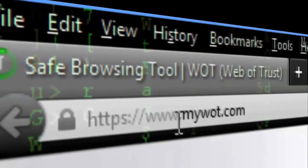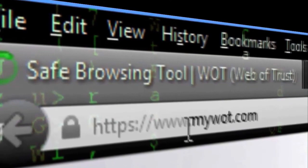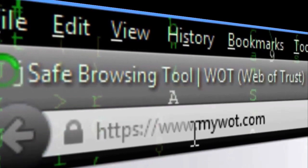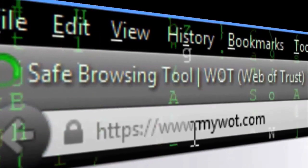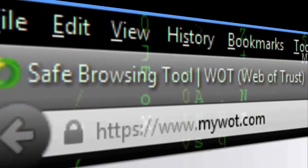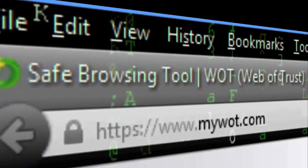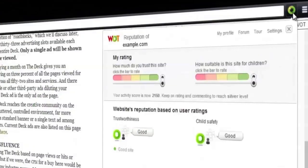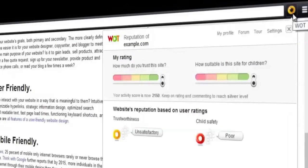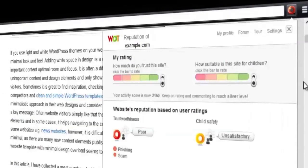Watt is a free crowdsourced website reputation and review service that helps you make informed decisions whether to visit a website or not. It warns you of any dangerous or suspicious destinations by displaying traffic light style icons next to URLs and links. It also protects you from additional threats that other Watt users have detected.